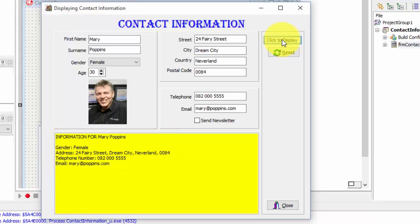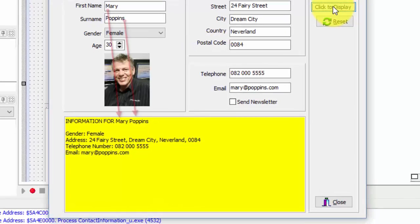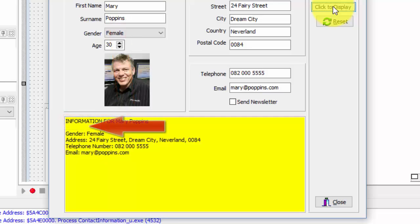We must program the on-click event of the display button to read the values from the first name and surname edits and to display those inputs in a sentence like this. Then there must be a blank line. On the next line, our code must read the selected text in the gender combo box and display it like this.